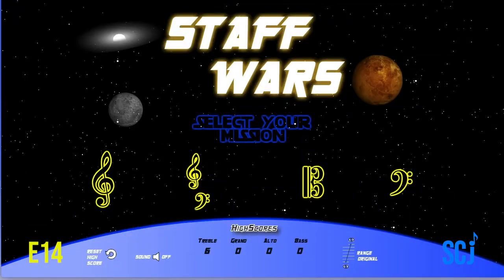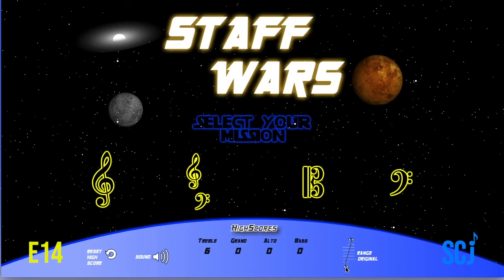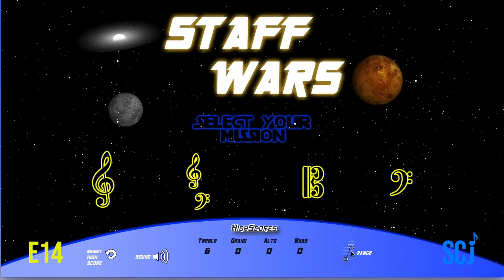Once you get the game up and running it should look like this. There's one setting you want to make sure you change before you start playing — that's the range. Notes can go way above the staff and way below using ledger lines, but we don't want to use those because they can be tricky. Click the range until you see the notes on the top line and the bottom line — it should be on the E line and on the F line of Every Good Boy Does Fine.